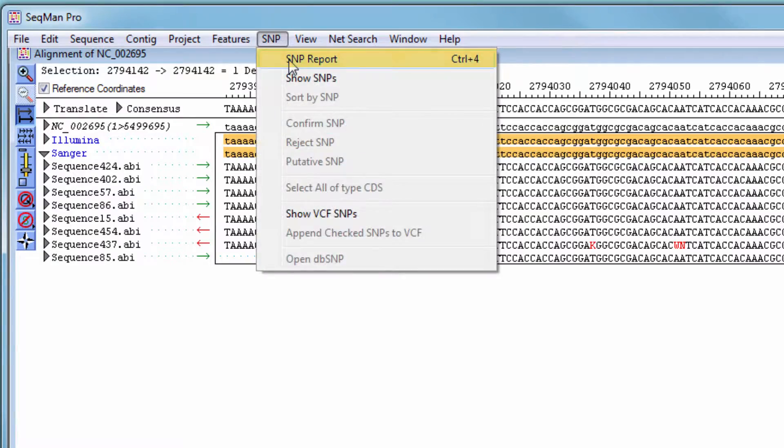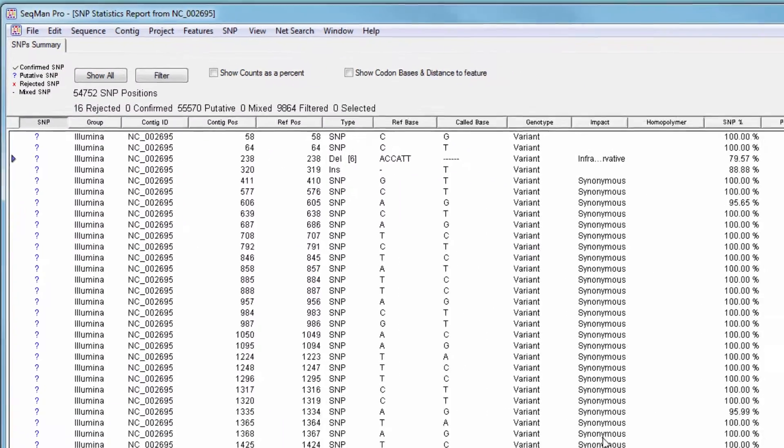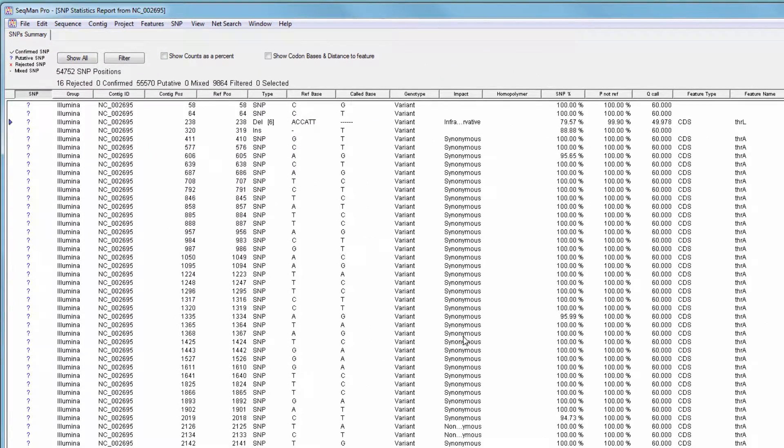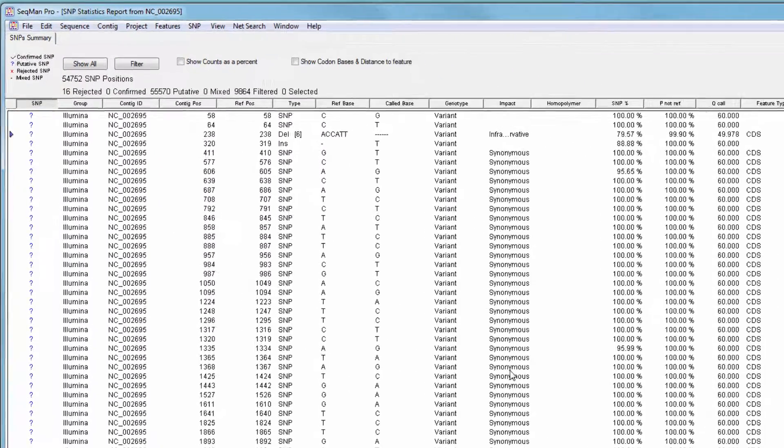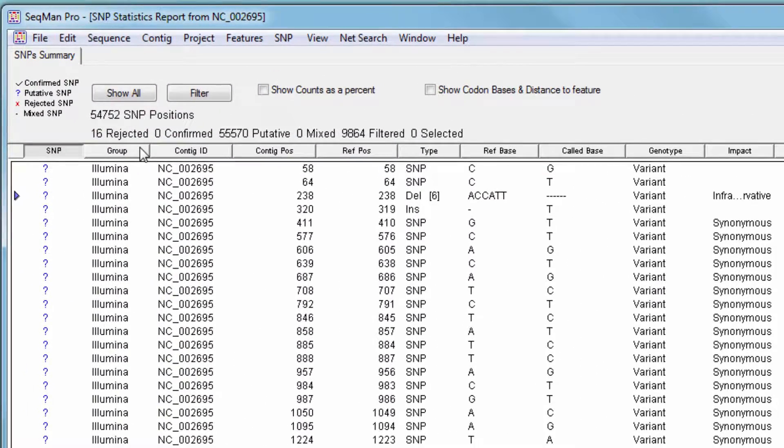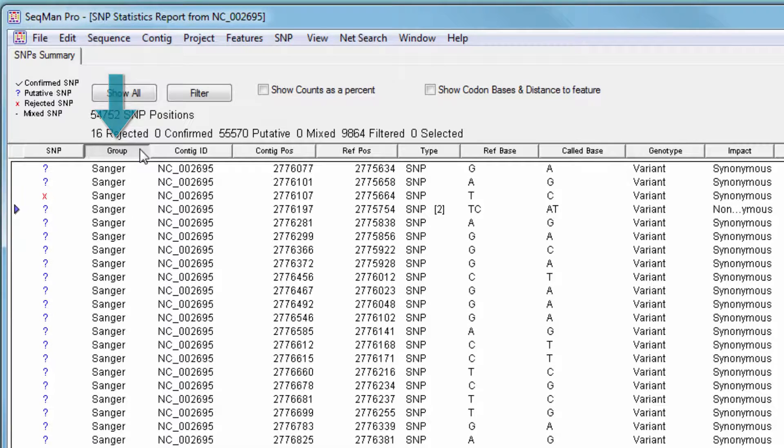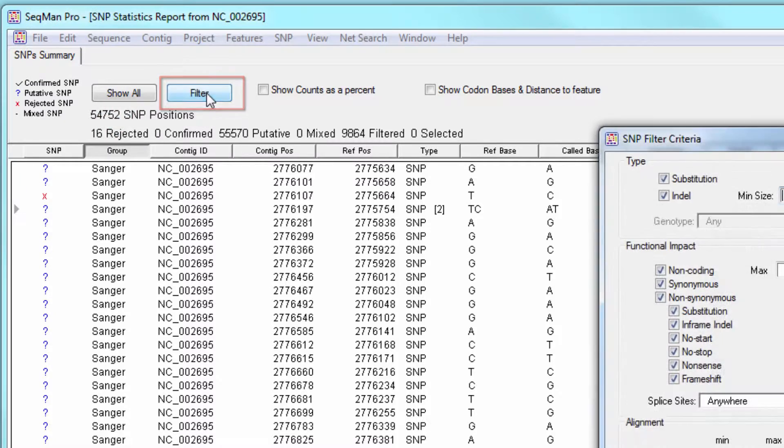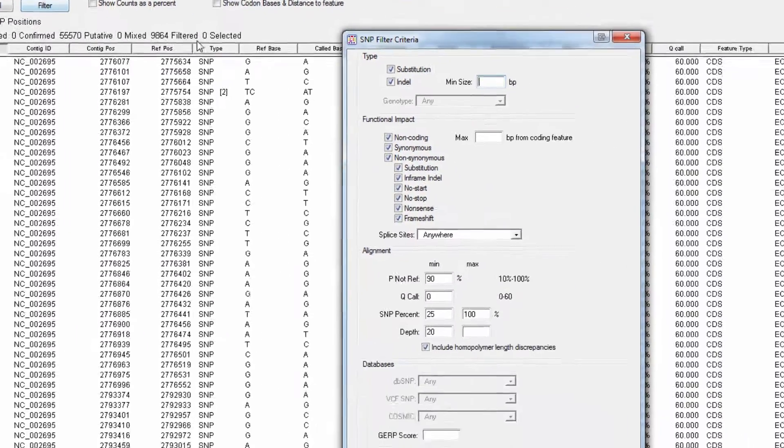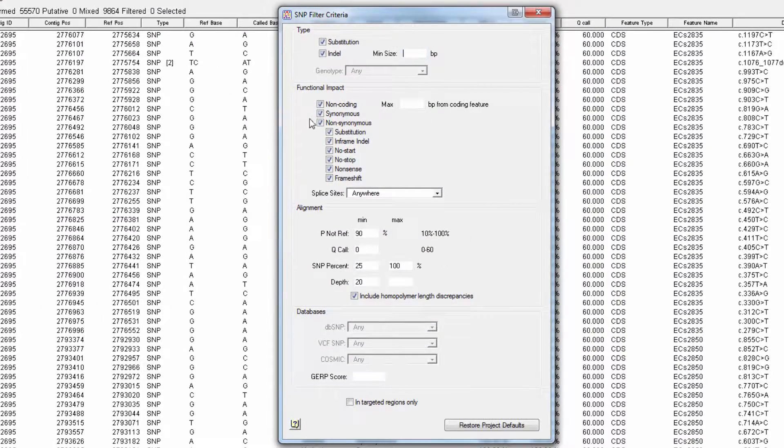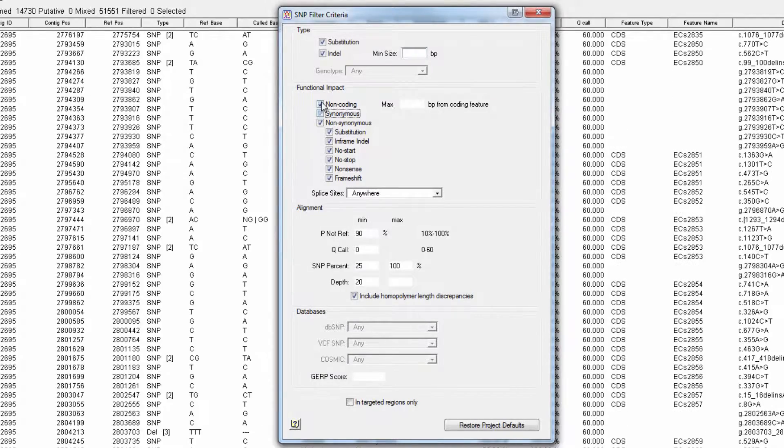Use the SNP report to locate variants of interest. Here, you can sort by group to group the variants from each read technology together, and use the available filtering options to narrow the list down to variants of interest.